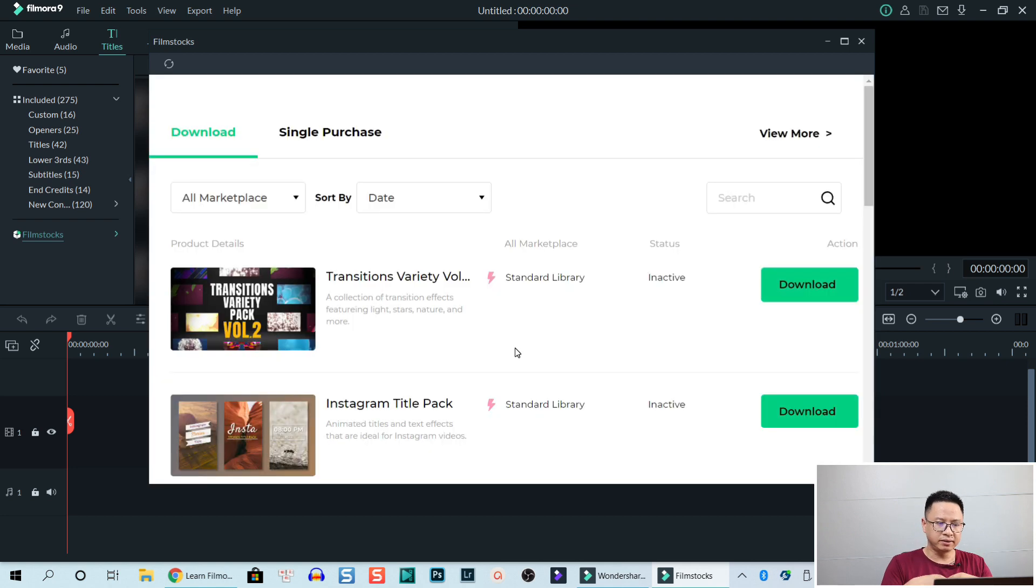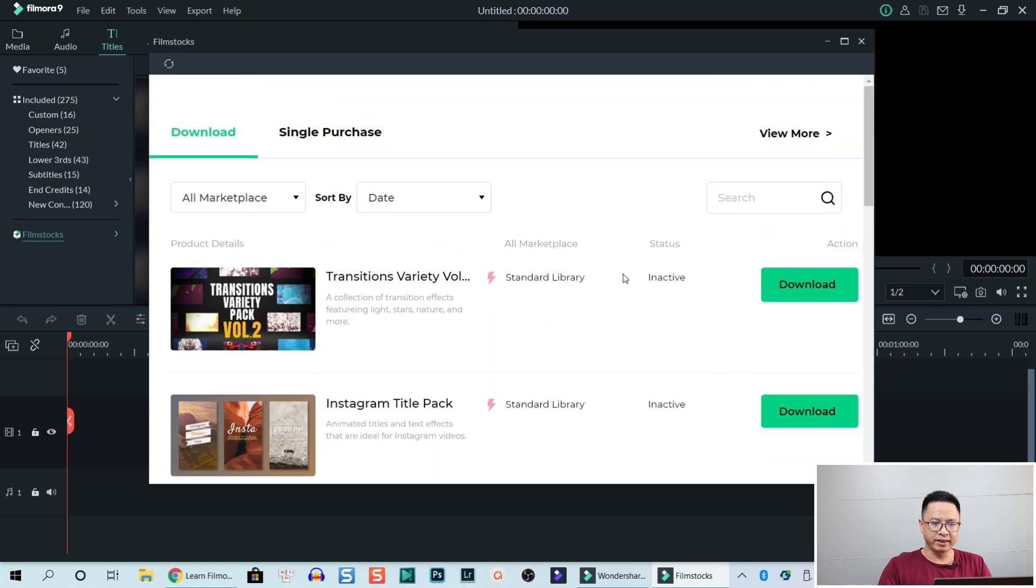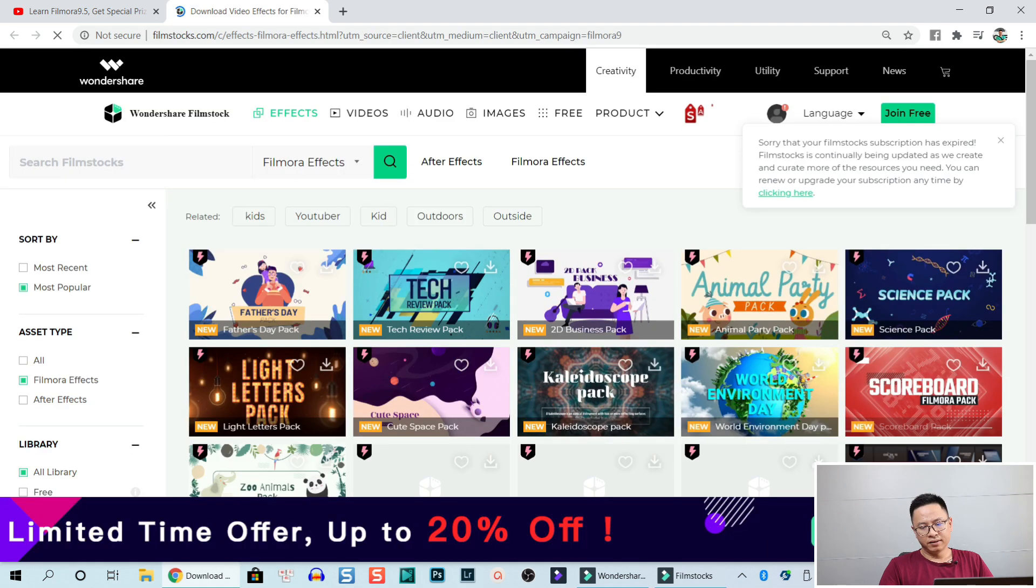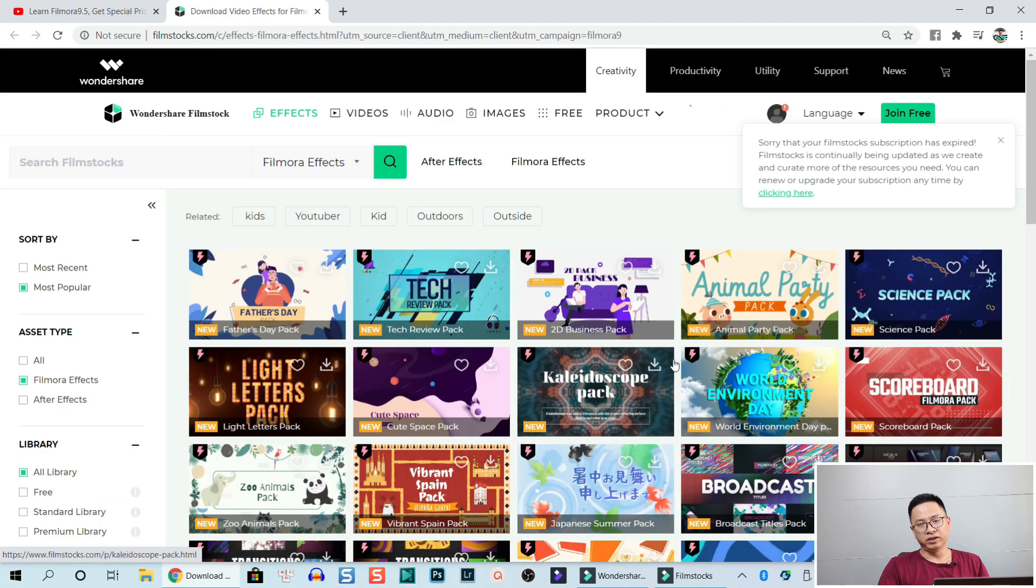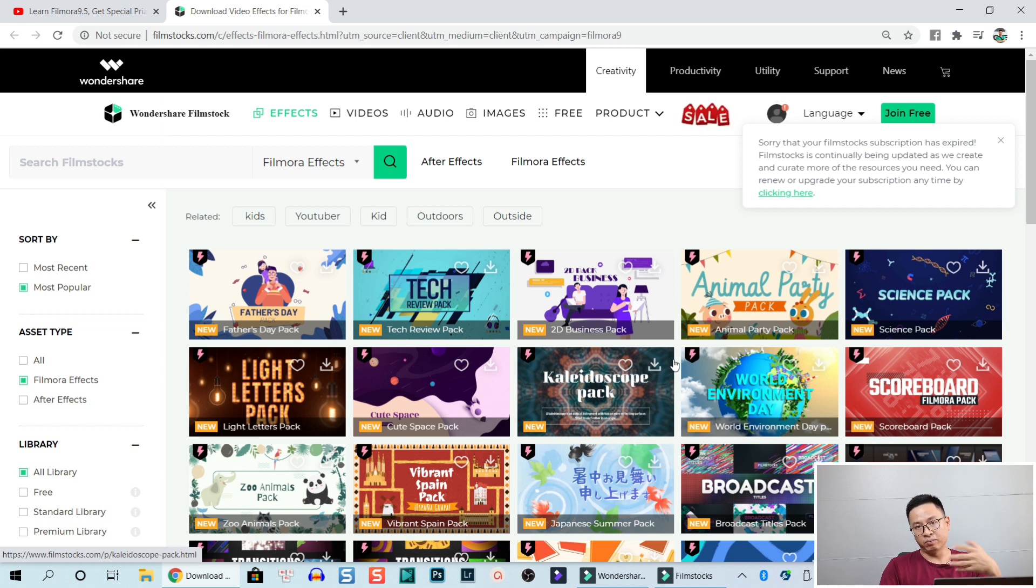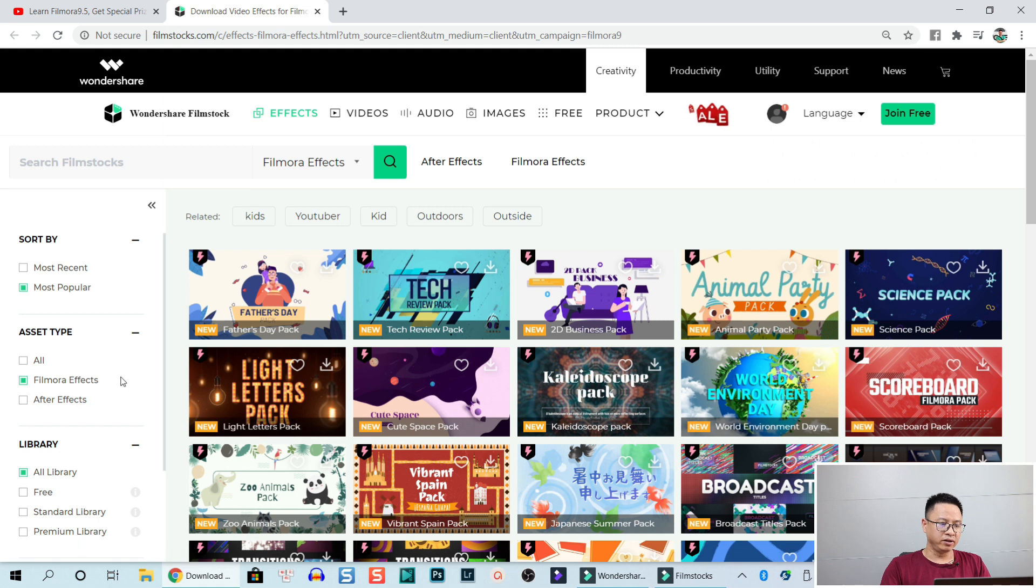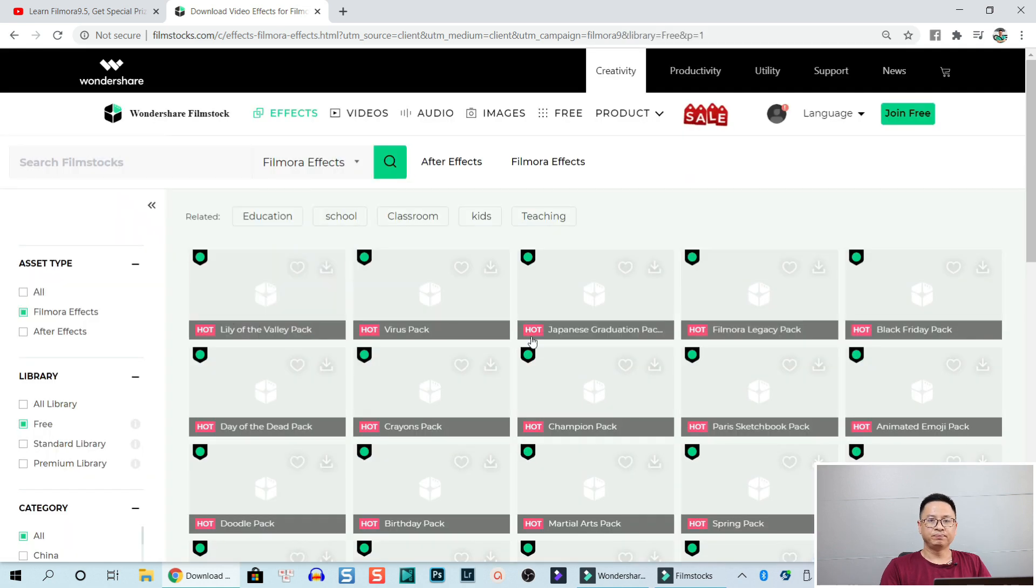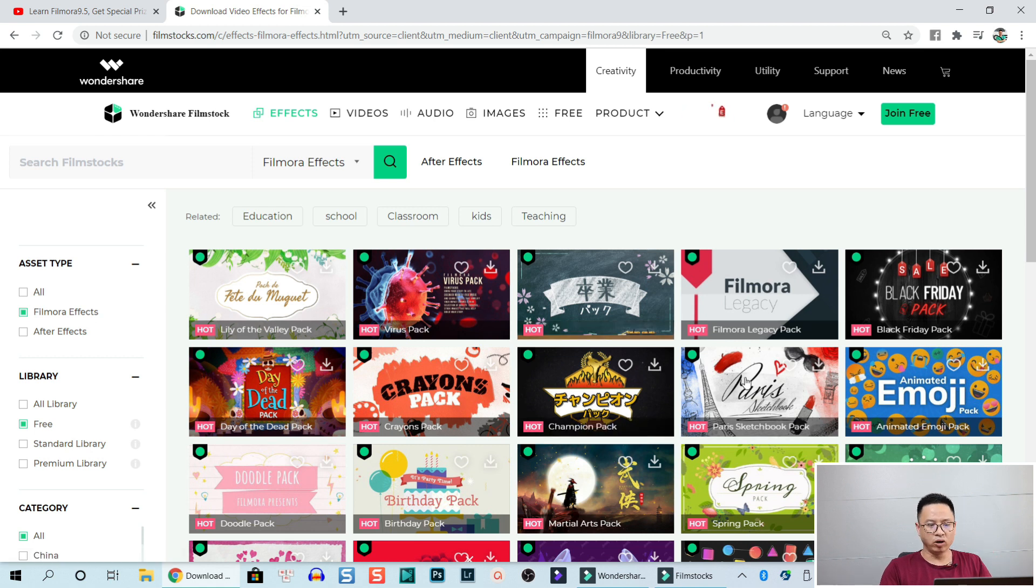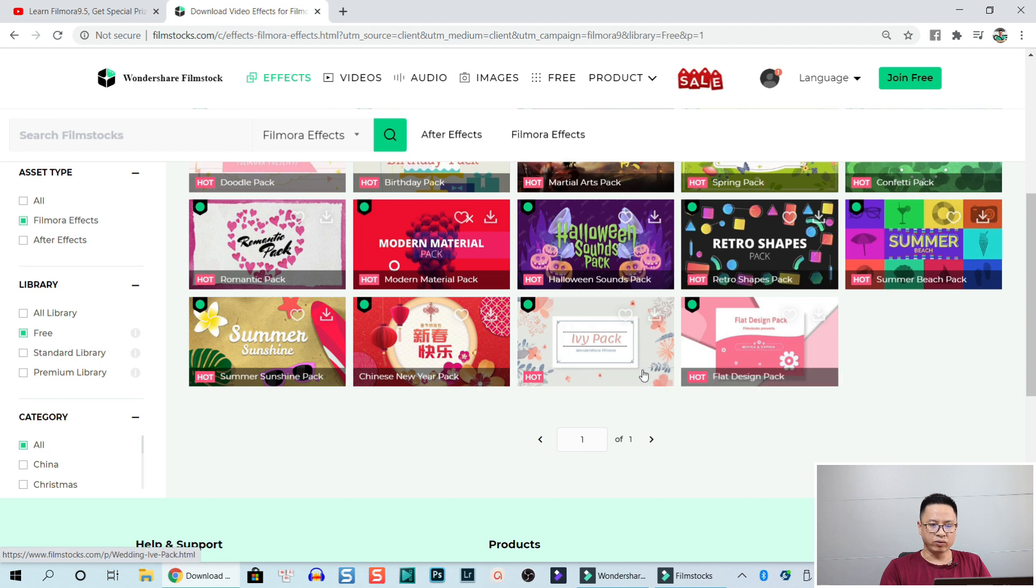It takes maybe some minutes. And here we have all the effects but we can click view more right here. Now we go to our Wondershare account. Here I am in my account in Wondershare. It is up to your internet connection. It may take some minutes or ten minutes. I just cut away when I'm waiting for that. Here on the left side, you click on library and you select free. If you are a new user, click free.